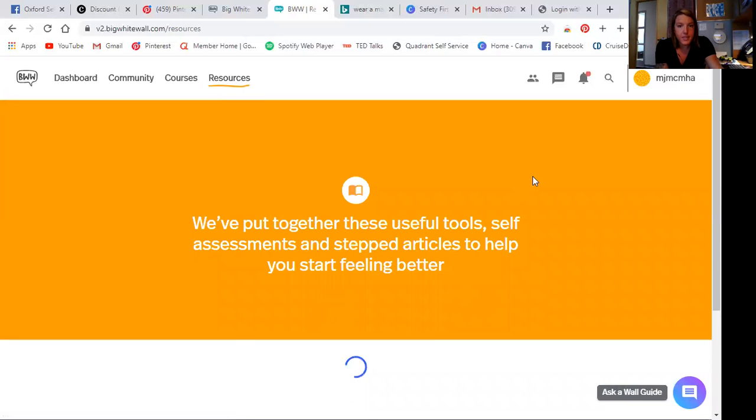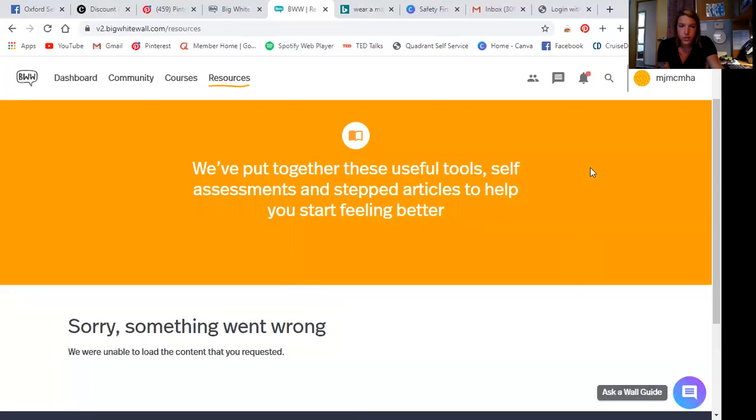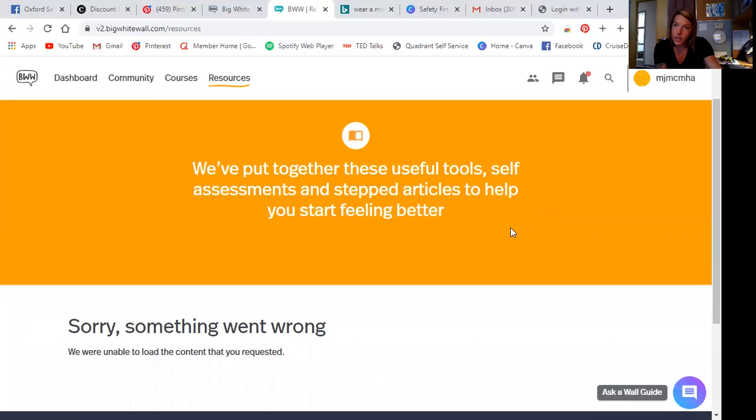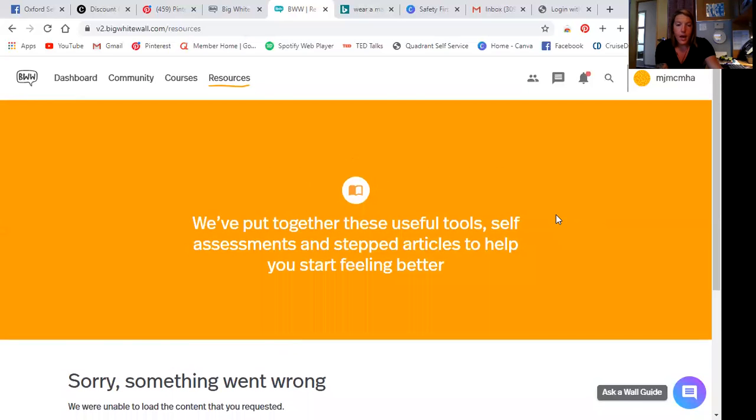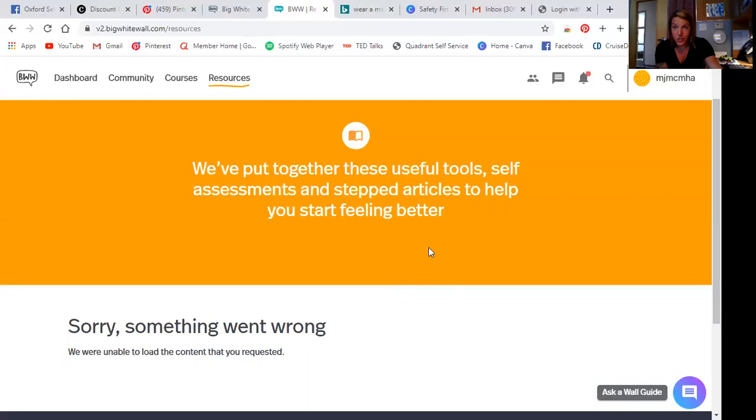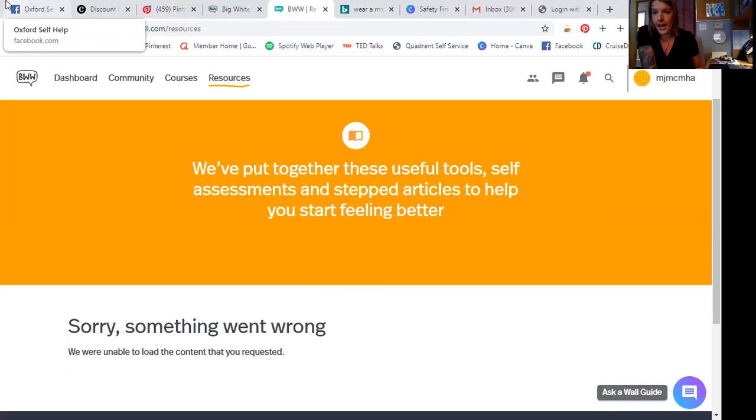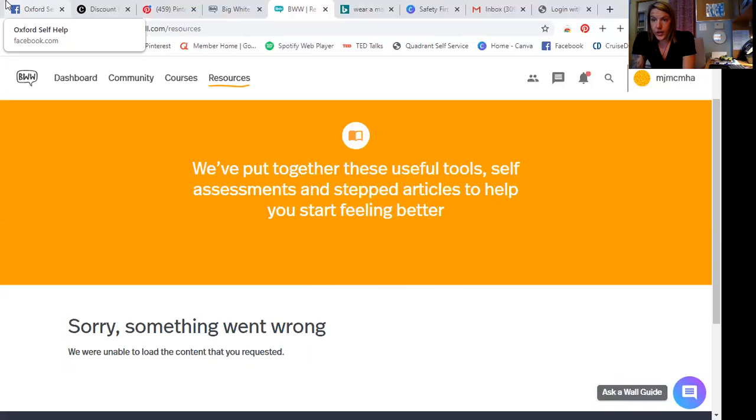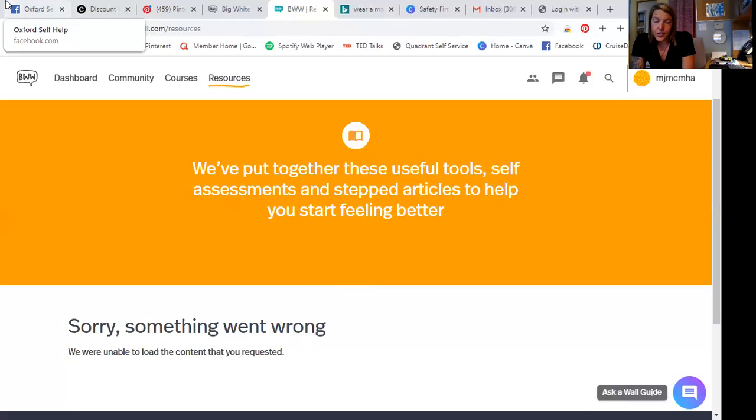So we put together these useful tools, self-assessments, and stepped articles to help you start feeling better. And again, here we go. Technical issues with the website, but that's not going to stop us. So I could just imagine how many resources are on here. And again, maybe this is a good thing that you can't see the resources and you can't see the courses because I really want you to explore this website. So first things first, create an account and create your profile, get comfortable with the book, with the webpage and and then begin to explore.